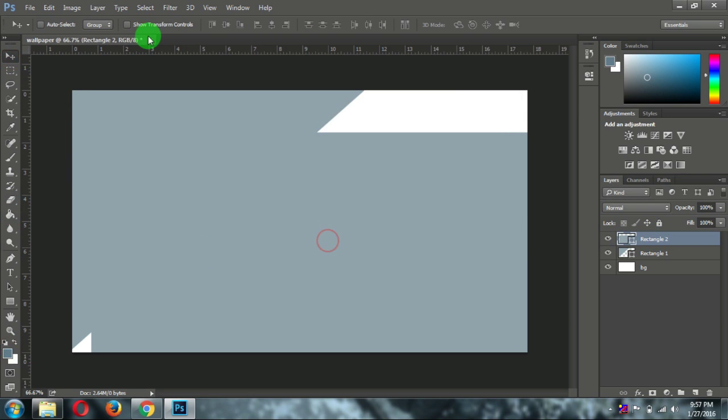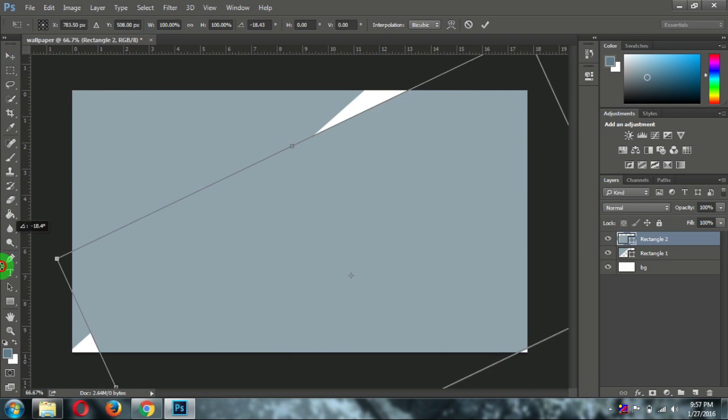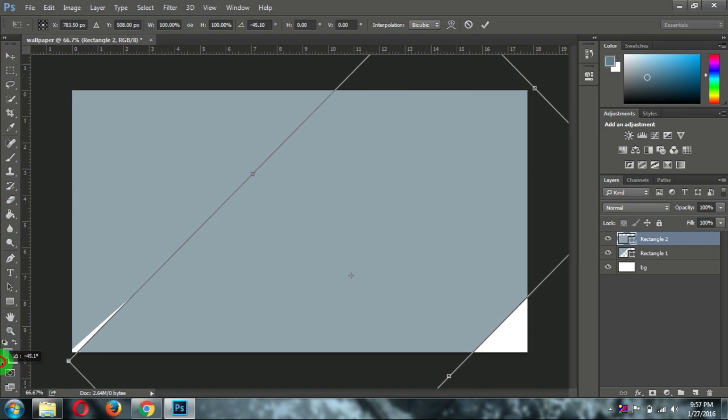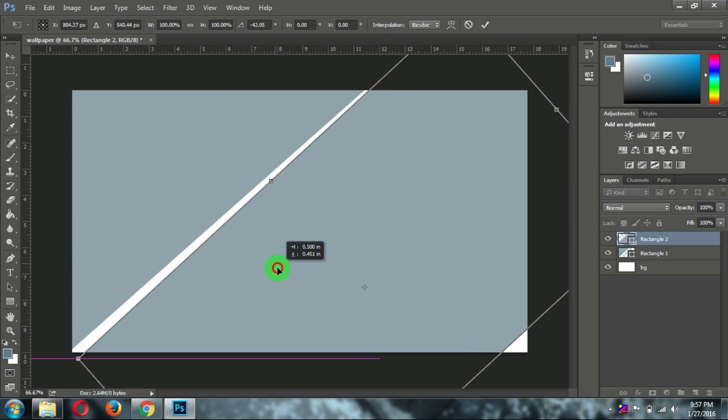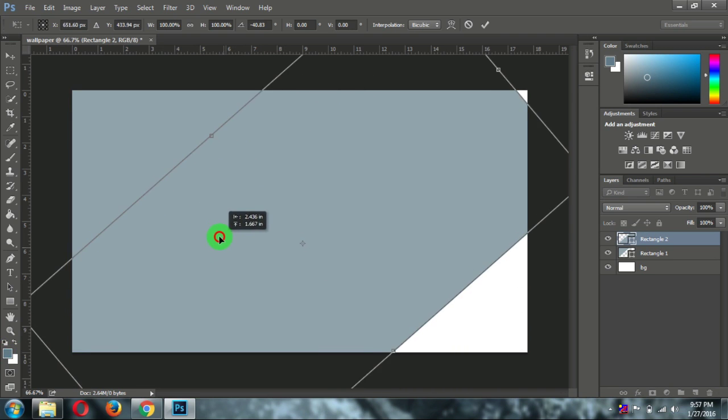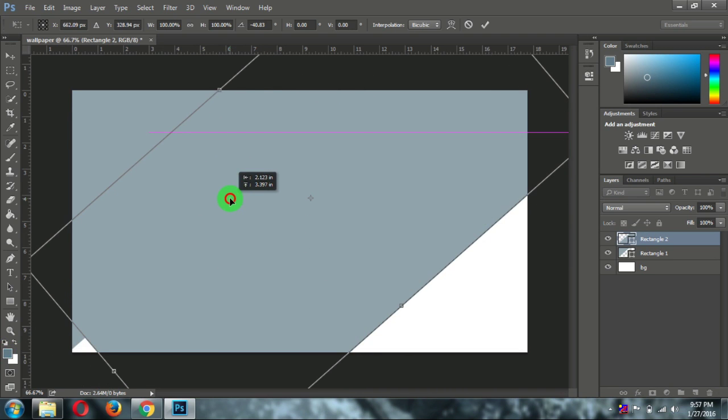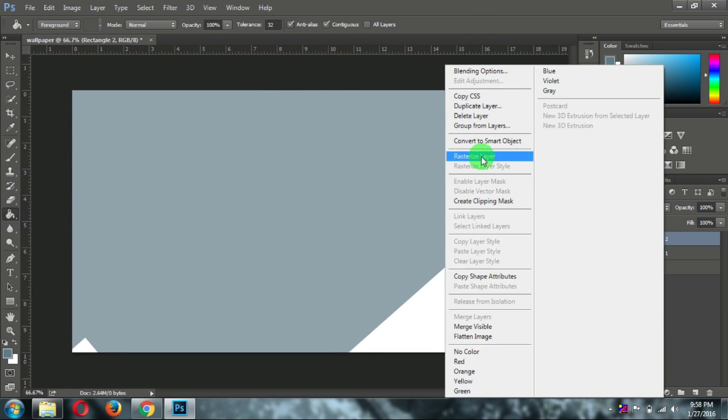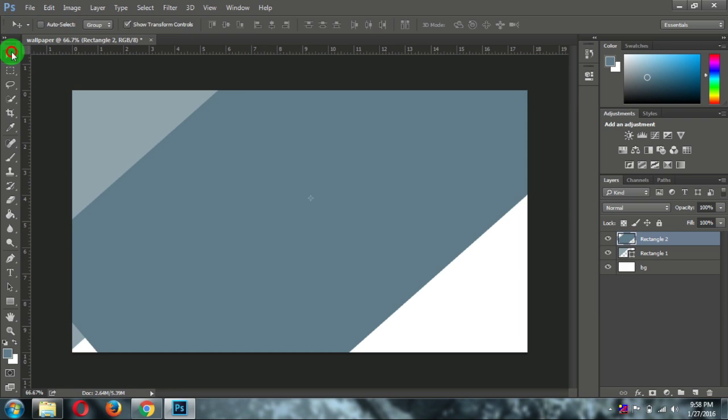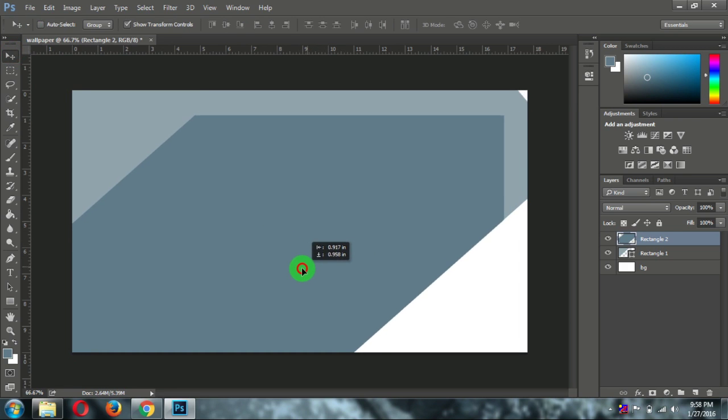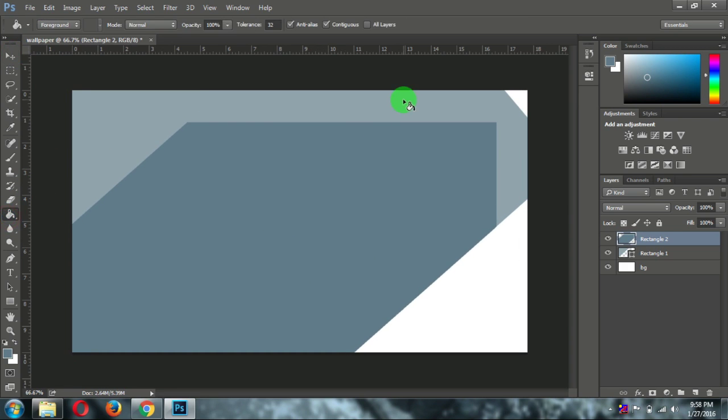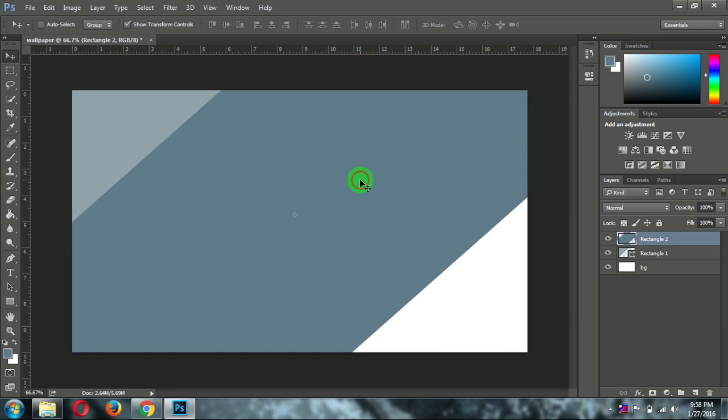OK first of all let's rotate it. That's fine I think. Now keep this thing here. And just rasterize this layer and paste that color. So here you can see. Again paste that same color. Now perfect.